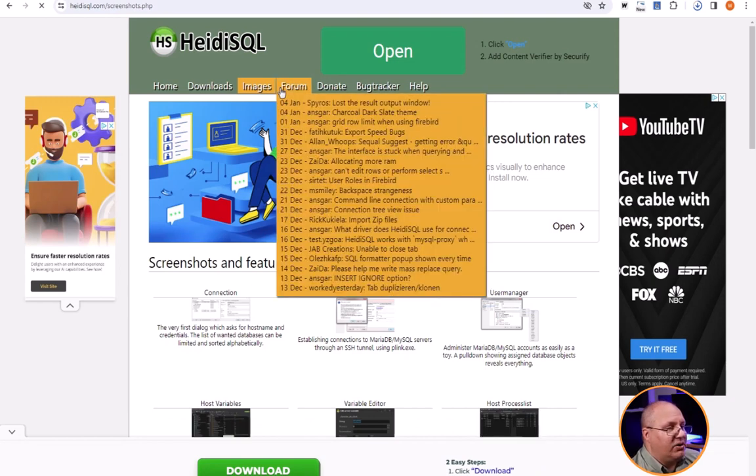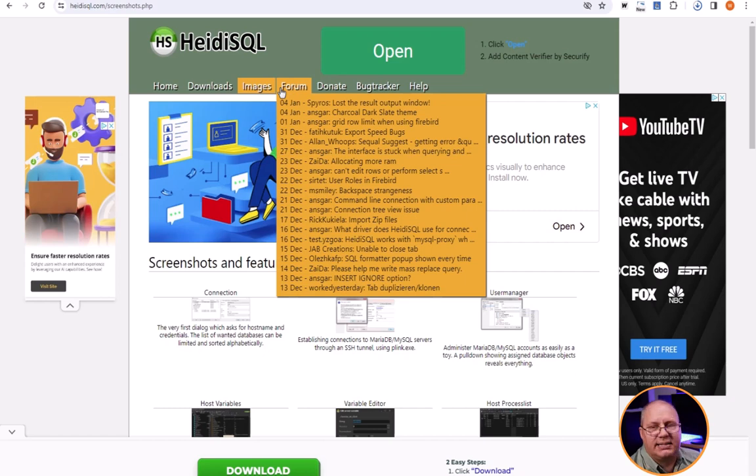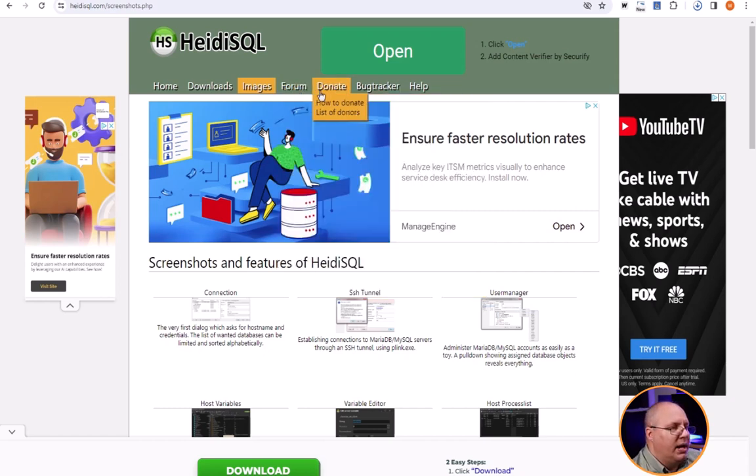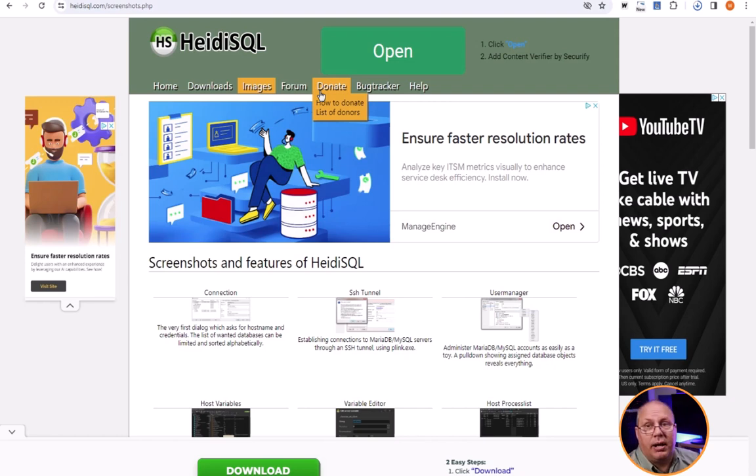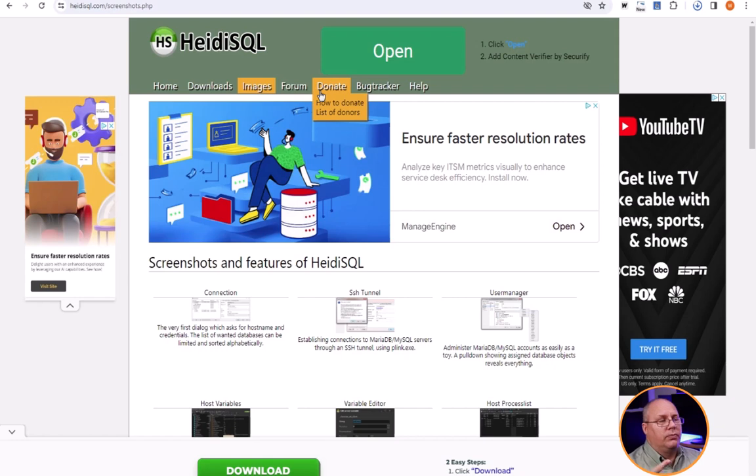There's a list here for forums and you can see the most recent items in the forum as well as a way to donate if you do like this. More donations they get, the less ads they have to run and you're supporting the developer. Always a nice thing to do.